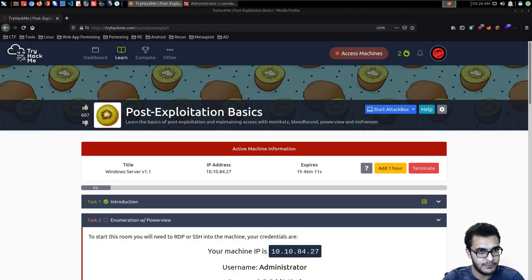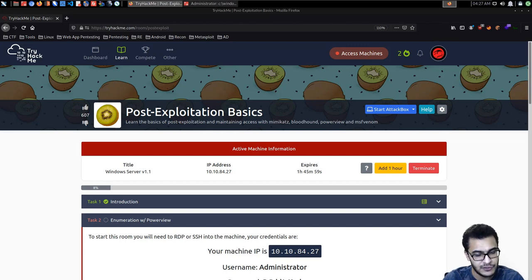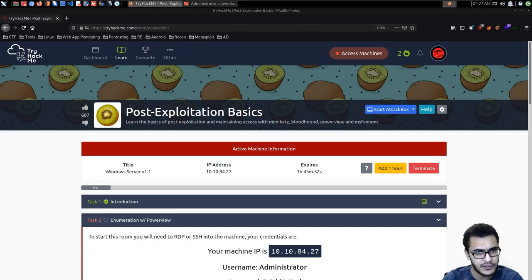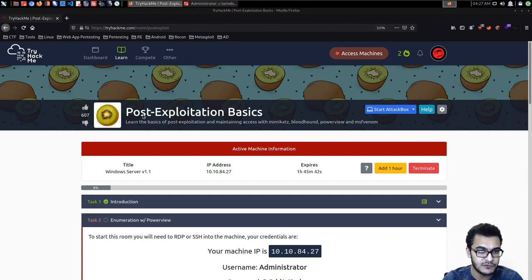Hey guys, HackeSploit here back again with another video. Welcome back to the Penetration Testing Bootcamp. In this video we're going to be taking a look at how to perform Active Directory enumeration, and this is going to be part of the post-exploitation video series. We're going to be leveraging the TryHackMe room 'Post Exploitation Basics', which is a free room.